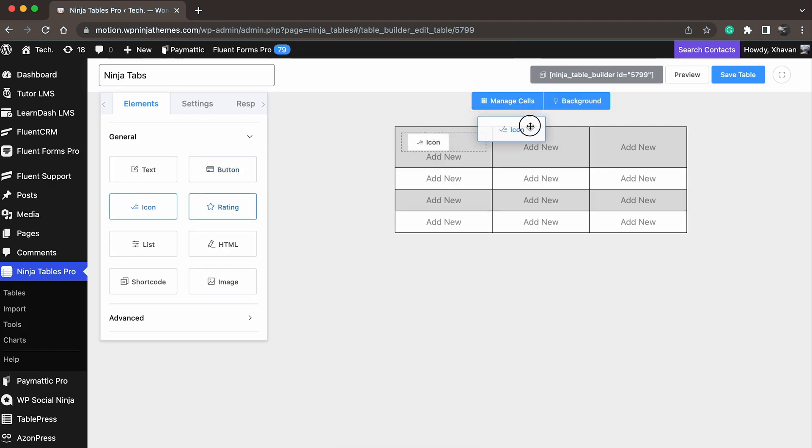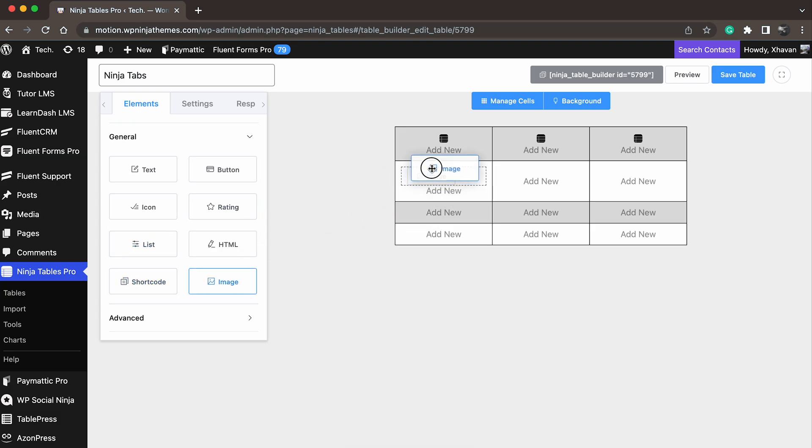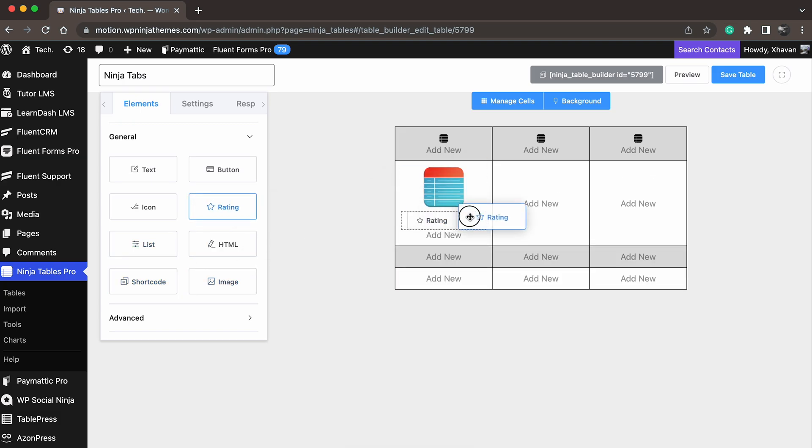Pick and drag any table element to drop on the table. You can drop multiple elements in one cell.